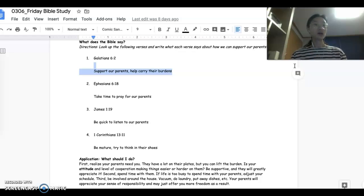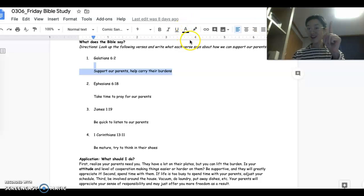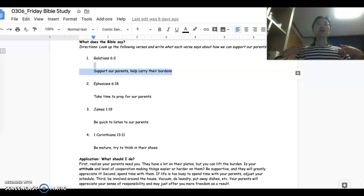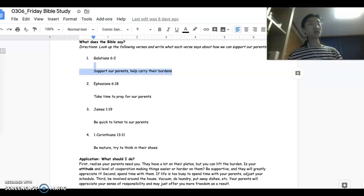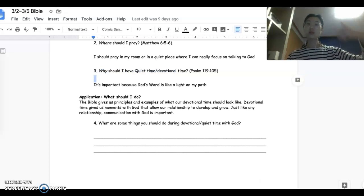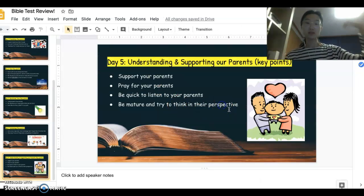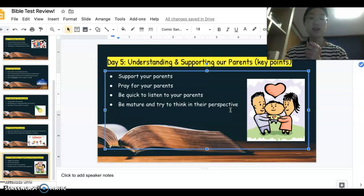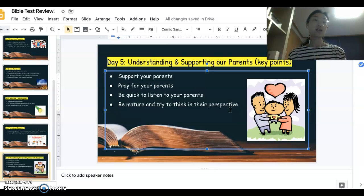The Bible reminds us how important it is to pray for our parents, to listen to our parents the first time, and to try to be mature — think about how they would feel and think about things from their perspective. So those were the main points we talked about, and these are the main points you will need to know to successfully complete today's Bible test.